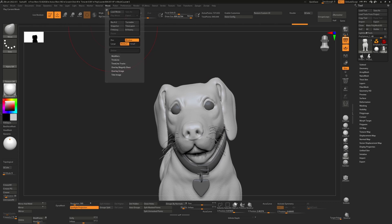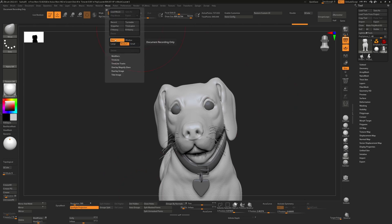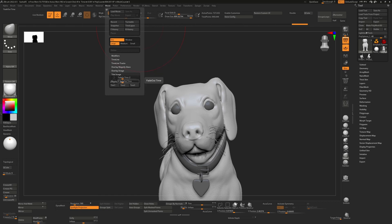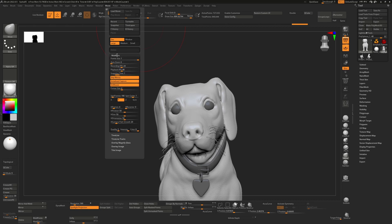To do that, go to the Movie menu. The first thing we want to do is render the document, which is down here — turn that on and select a large image. Then go down to the Title Image. I don't necessarily want the ZBrush logo to fade in and out, so I'll bring those two values down to zero. I'll also take off the logo itself.